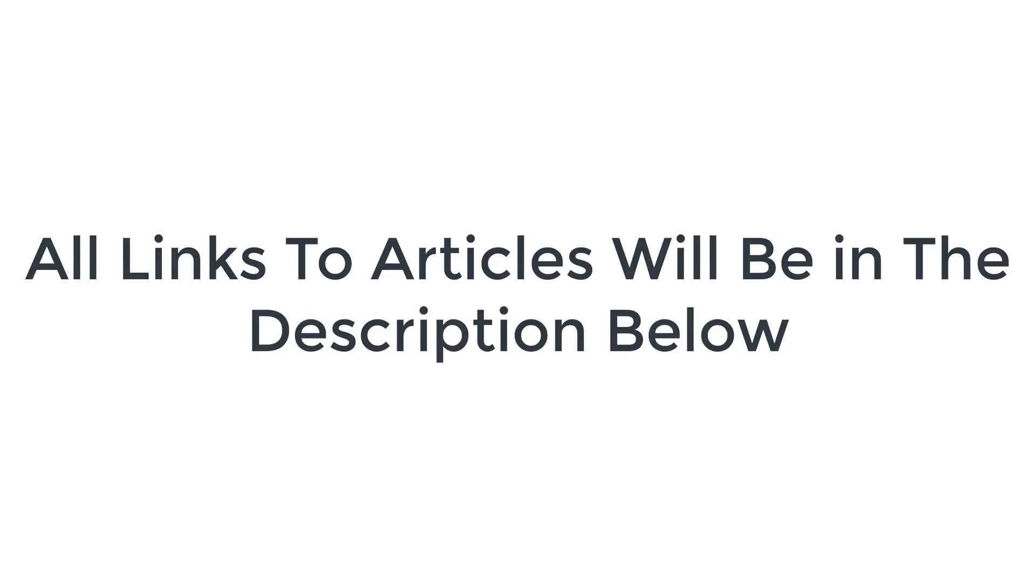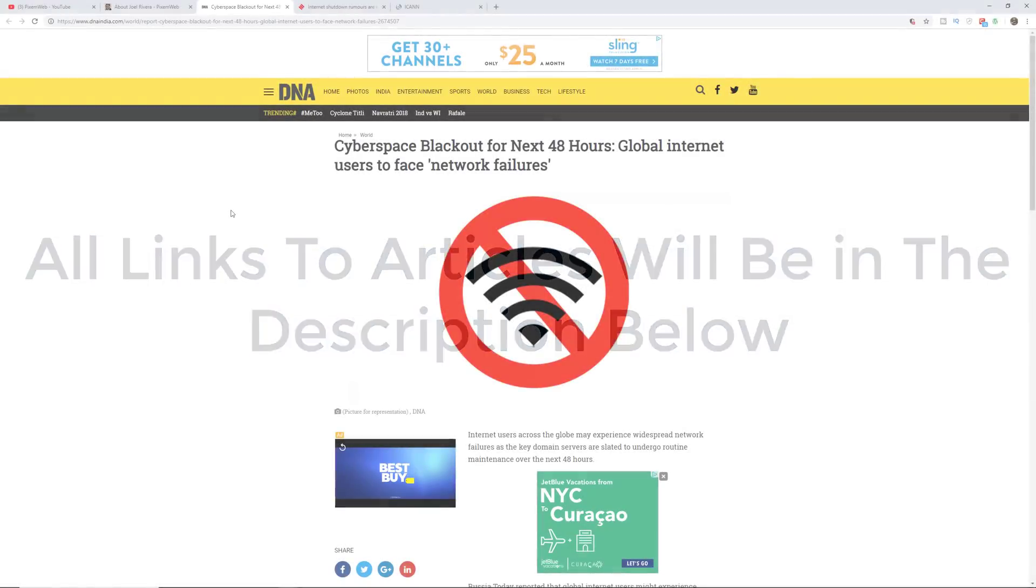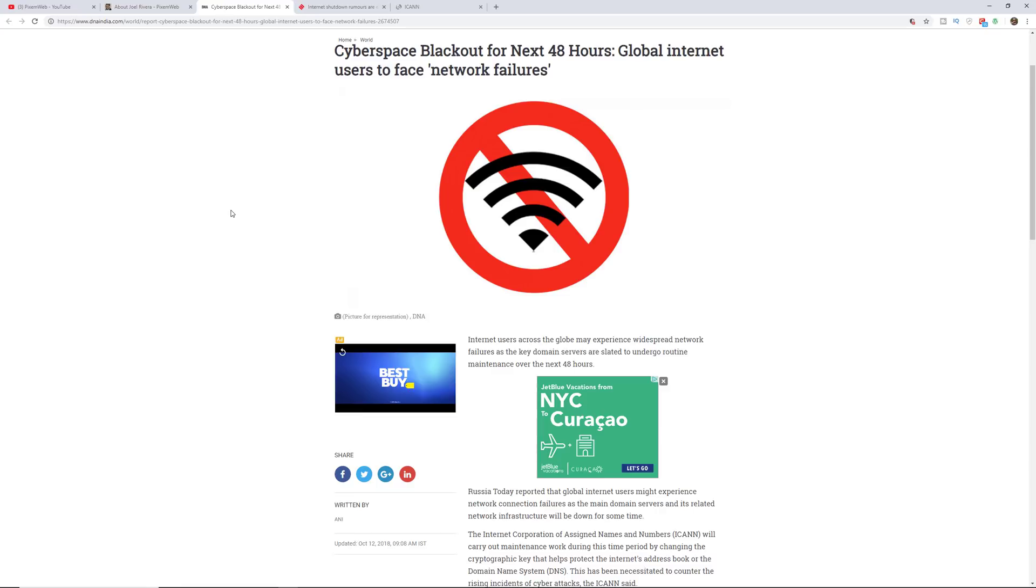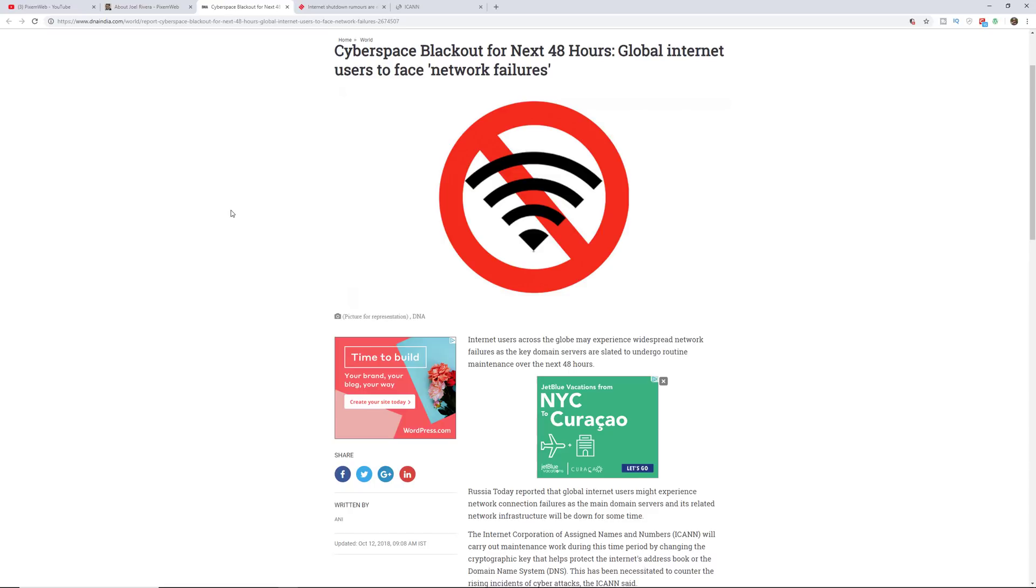So this is an article from DNAIndia.com and it talks about the cyberspace blackout for the next 48 hours, the global internet users to face network failures.